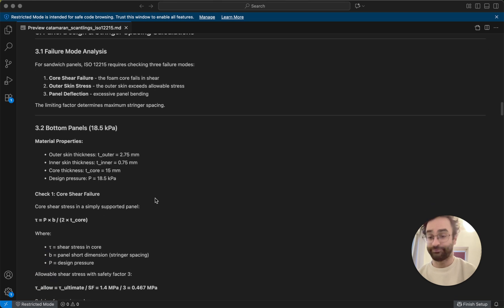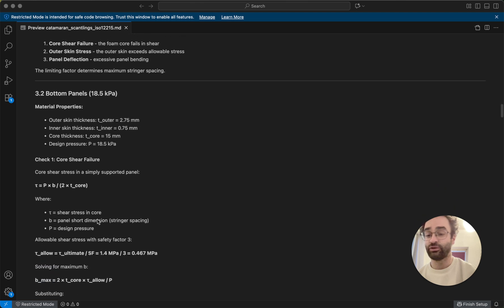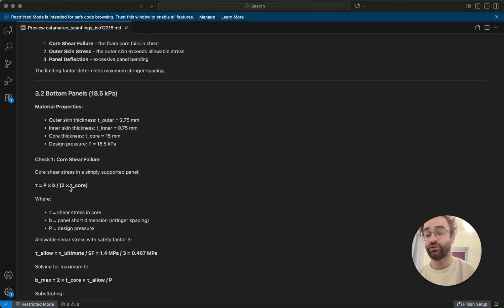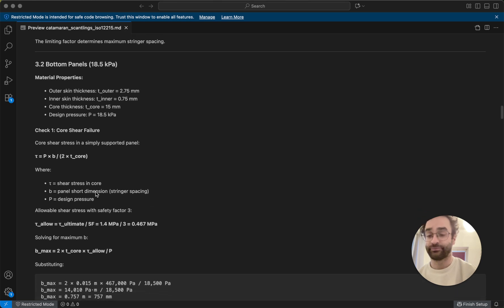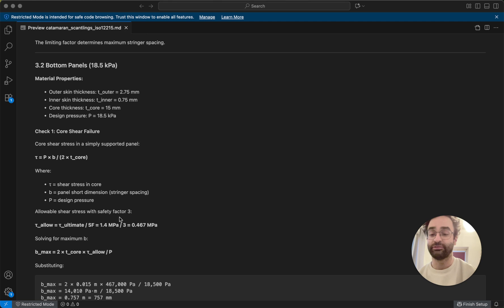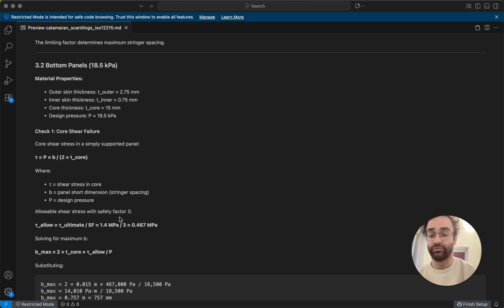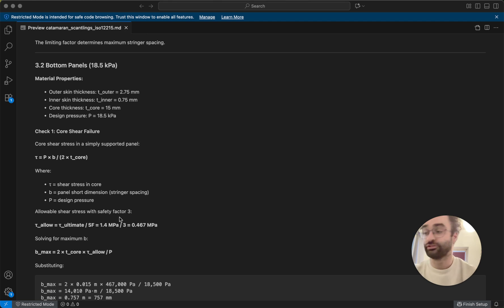So for example, of the bottom panels, we can calculate the core shear stress using this formula here, and then we use a safety factor of three basically. So even though we calculate the pressure, we want to add a safety margin in case something goes wrong, or maybe something wasn't put together right. We just want to be extra safe, so we're going to add basically a safety factor on top of that, so we're not right on the edge.